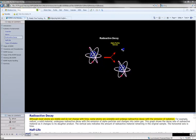Although most atoms are stable and do not change with time, some atoms are unstable and undergo radioactive decay with the emission of radiation.